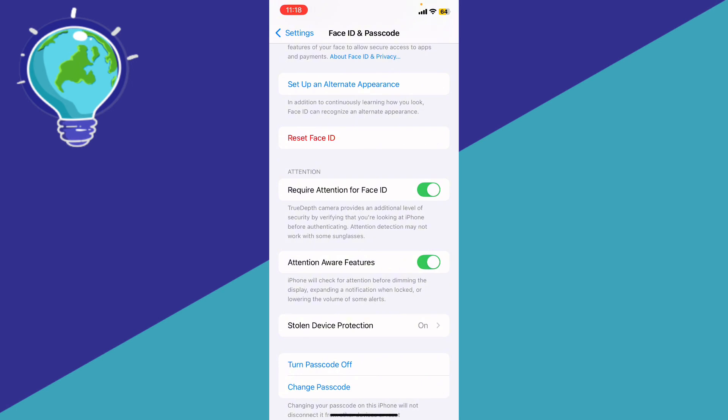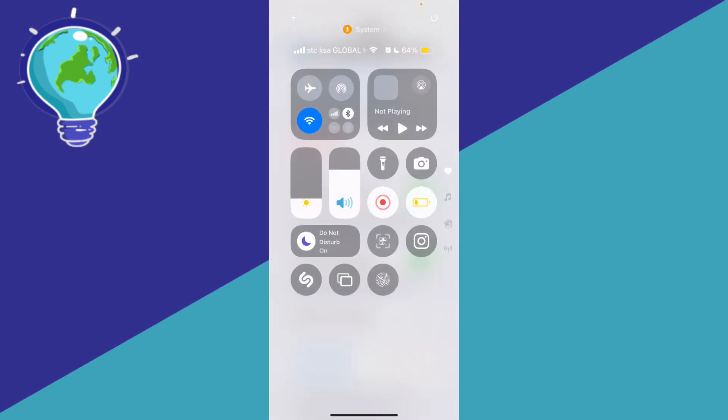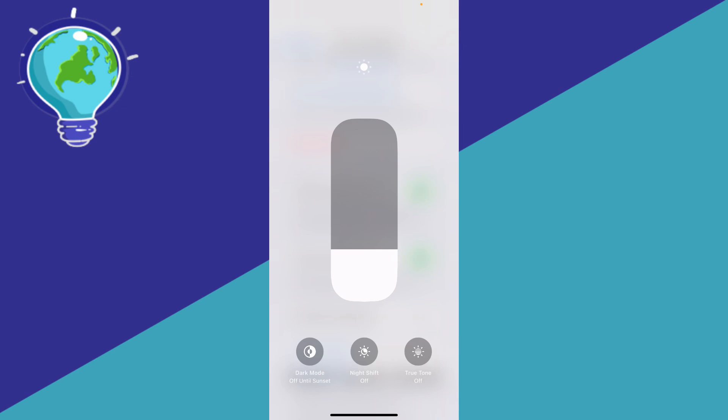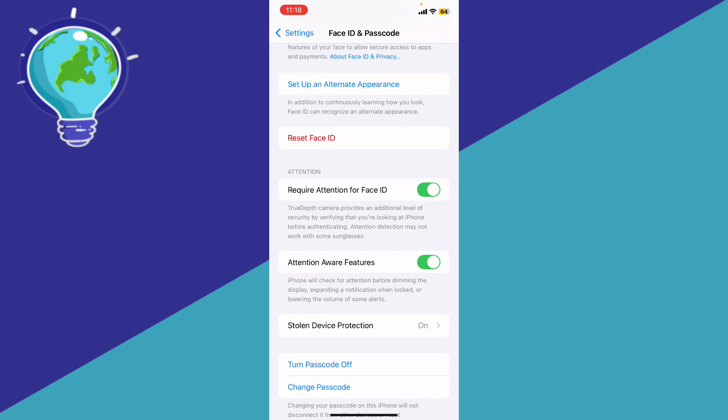just go ahead and disable Night Shift and True Tone. Swipe down to your Control Center and hold on the brightness. Make sure that you turn off Night Shift and True Tone, and that should fix your problem. If it doesn't, what we're going to do is force